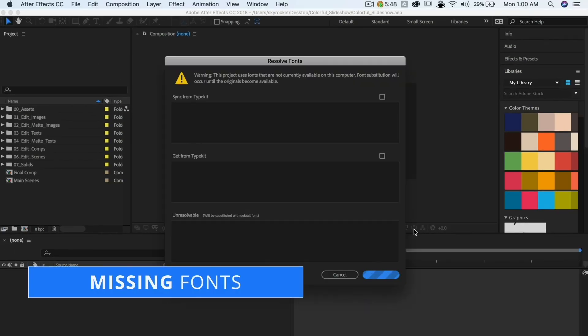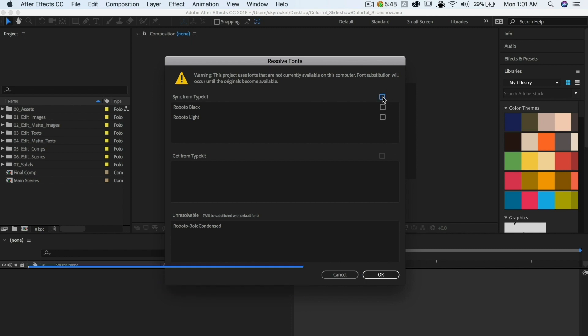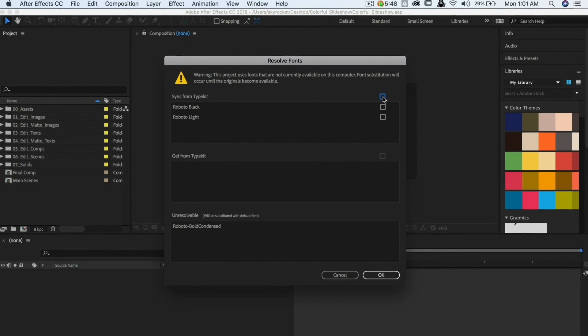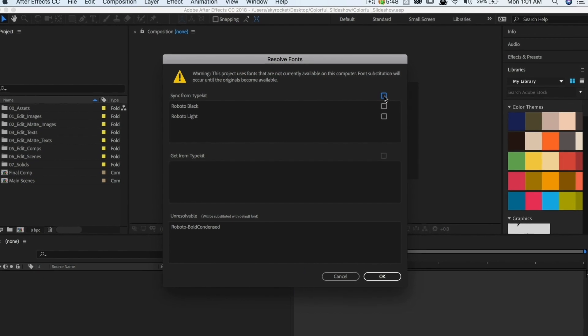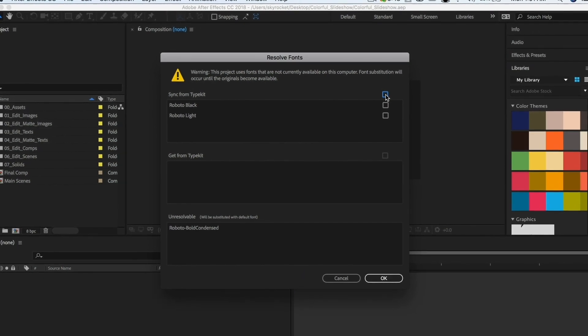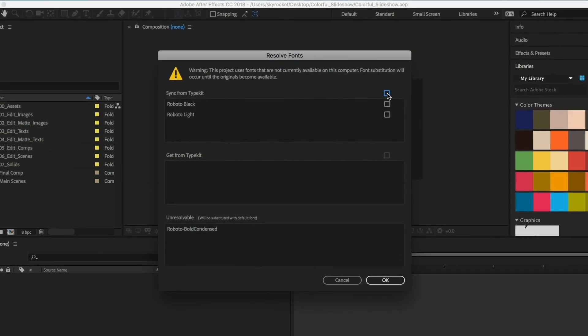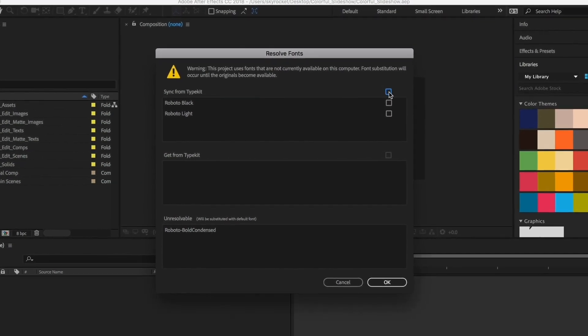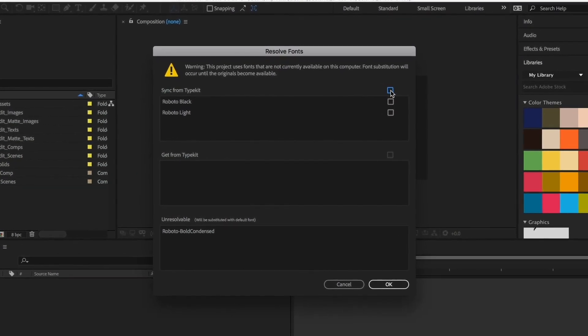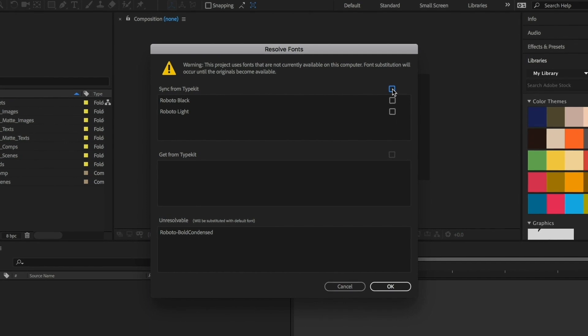This appears when the fonts used in the template are not installed on your computer. The newer version of After Effects will show you the Resolve Fonts window, and older ones will show you a different warning, but both will tell you what fonts are missing so that you can download or purchase them.